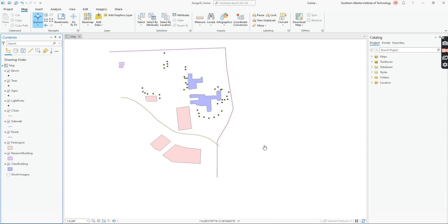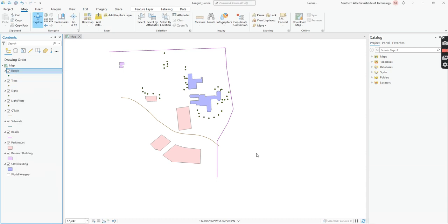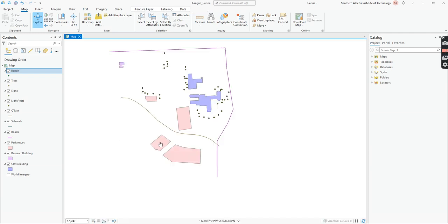Here I have polygons, lines, and points all across my map. If I want to see what attributes I've created — for example, for my bench — I can right-click on bench in my contents and go to Attribute Table. It loads and shows that I haven't put in any fields, so I know I'm not going to be able to change colors based on any attribute.